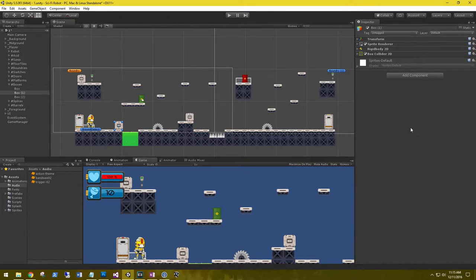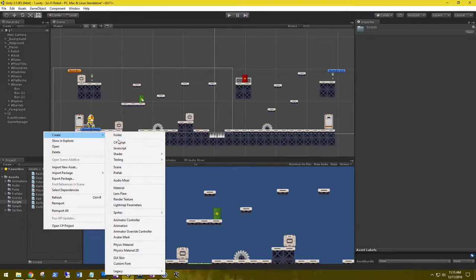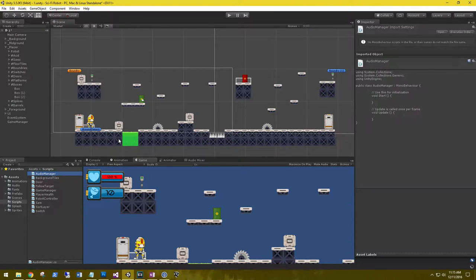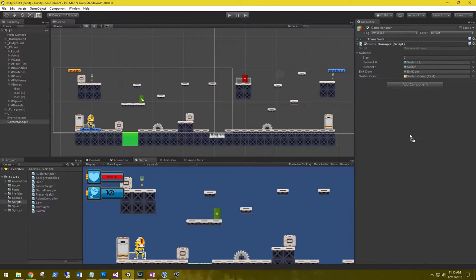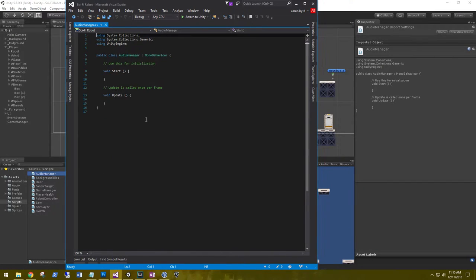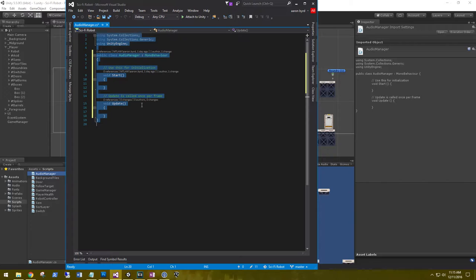Let's go ahead and create that script. Go to scripts, create a new script, and we'll call this AudioManager. Then we're going to attach it to the game manager. Let's go ahead and open that up and delete everything out of here.